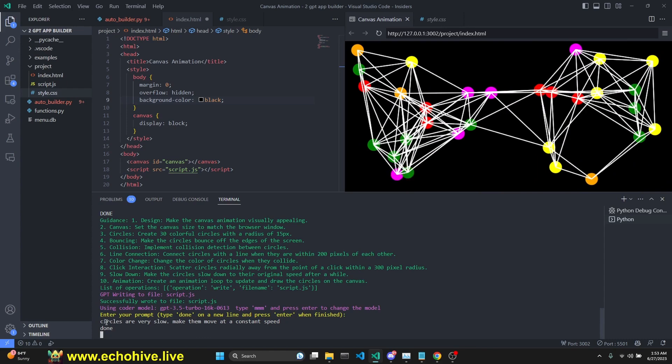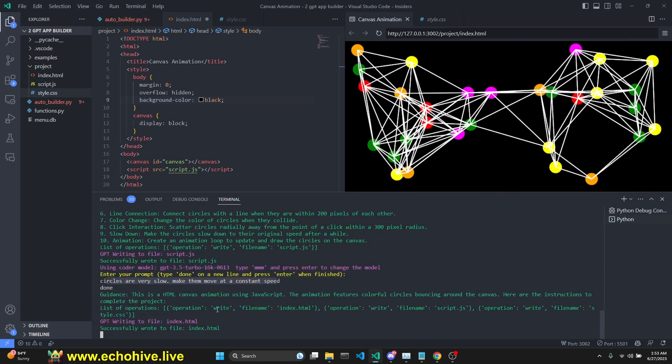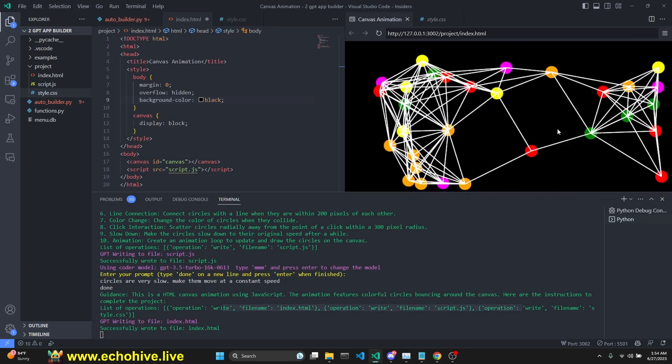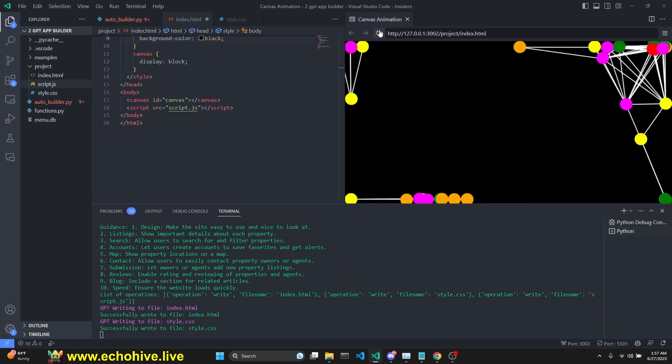I'm instructing to say that the circles are very slow. Make them move at a constant speed. It is instructing to write all three files again. So the beauty of the auto builder is that it will create as many files as is necessary. So you can create multi-file projects very easily.